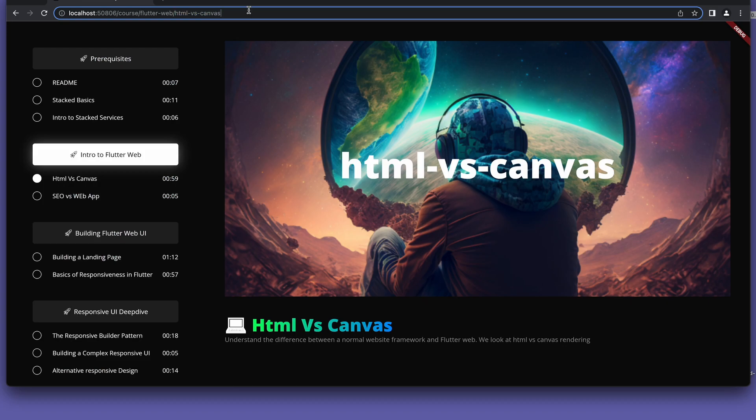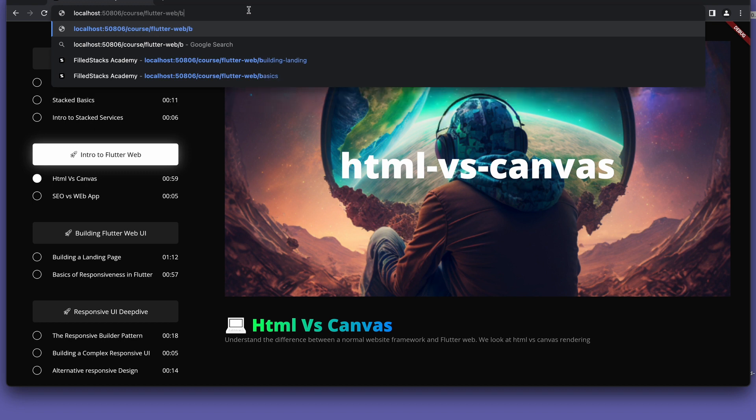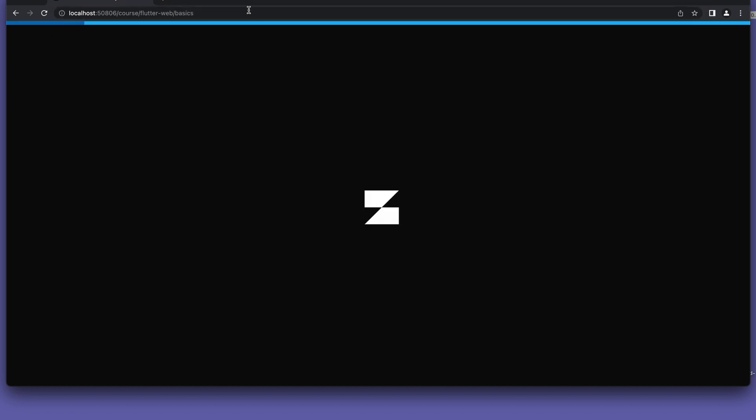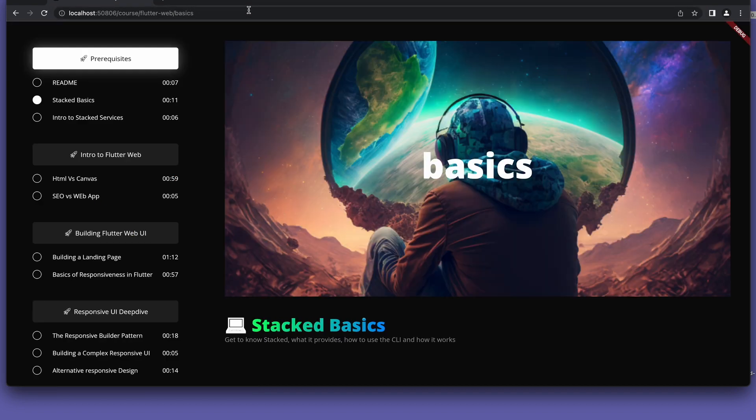If you want to improve the Flutter web experience, follow the six steps in this video to make your website feel more premium.